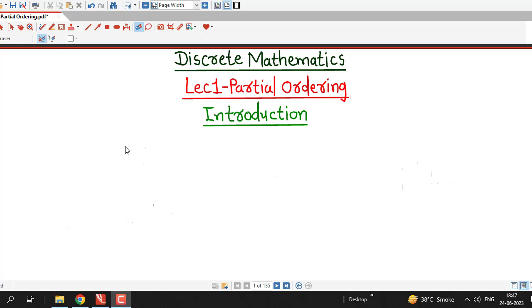Hello friends, welcome back to my channel, Engineering Mathematics, DJ Garnit. From this lecture onwards, we are going to talk about partial ordering relations.